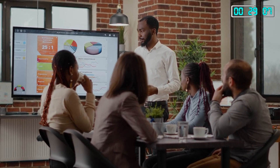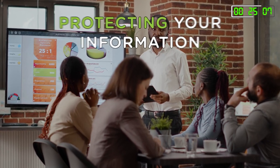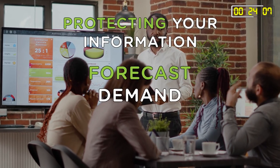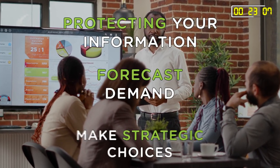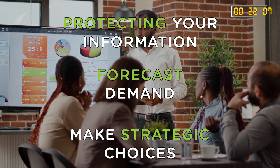For businesses, data storage is the foundation of decision making. It enables us to analyze trends, forecast demand and make strategic choices.